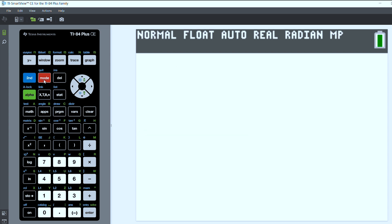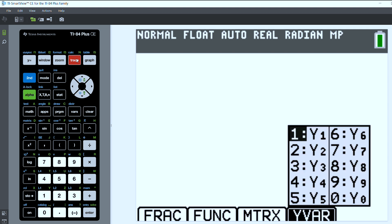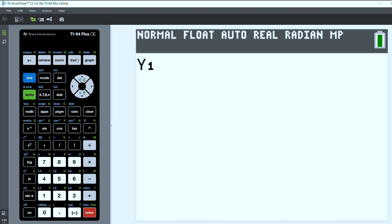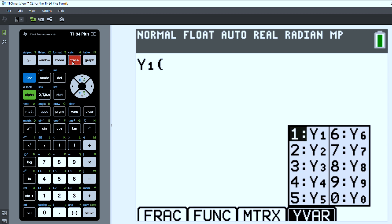Then on the home screen you want to call up y1 — press alpha and y1, or alpha then trace to pull up y1. I'm going to input this just like I would a function, so I'll do y1 of y2 by pressing alpha trace and then selecting y2.